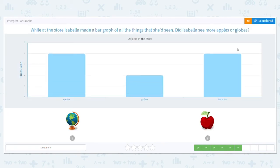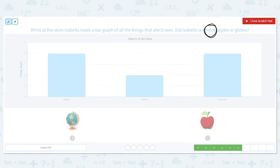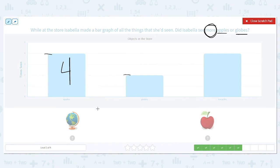At the store, Isabella made a bar graph of all the things she had seen. Did Isabella see more apples or globes? If I say just more — not how many more, just more — that means I'm looking for a higher number. I'm comparing apples and globes. How many apples did she see? She saw four. How many globes? She saw two. Which is more, four or two? Four is more. So she saw more apples.